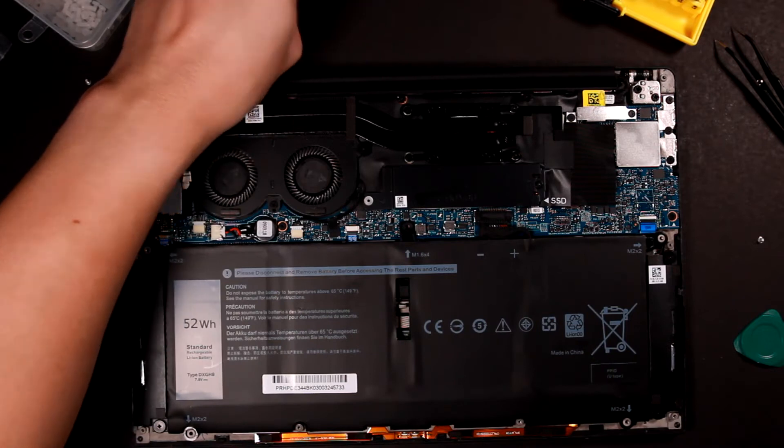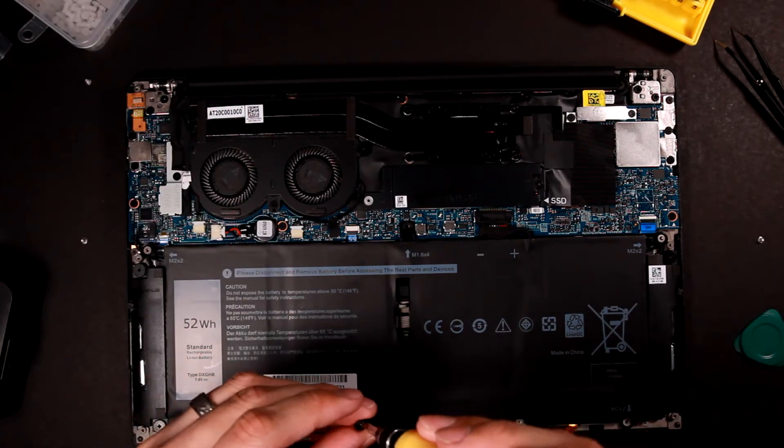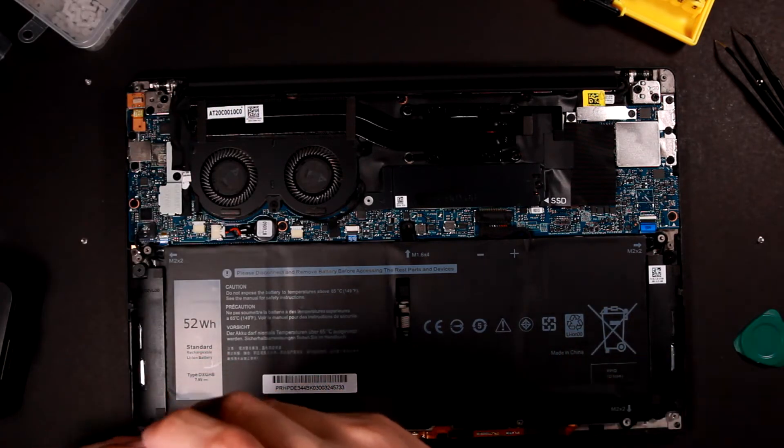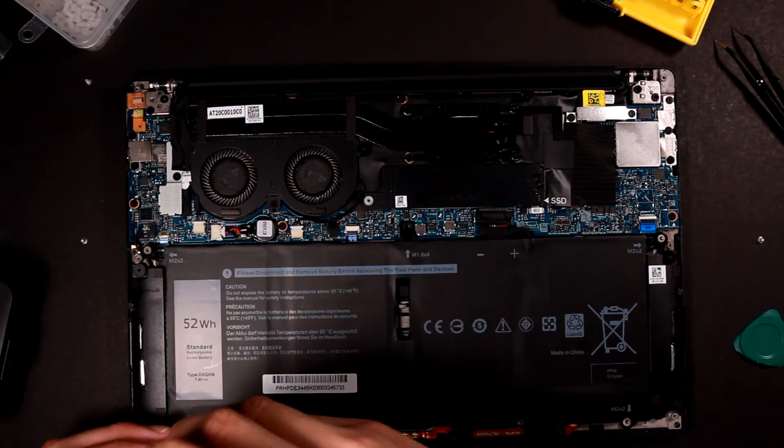Alright, so now I just need to install those screws and I should be good to go.